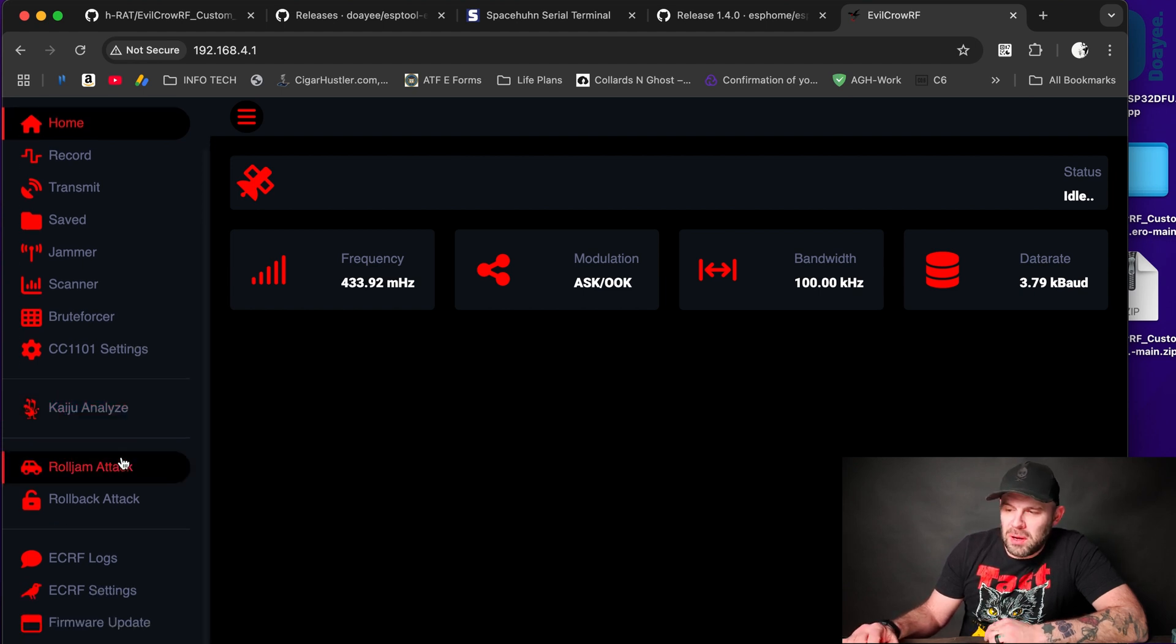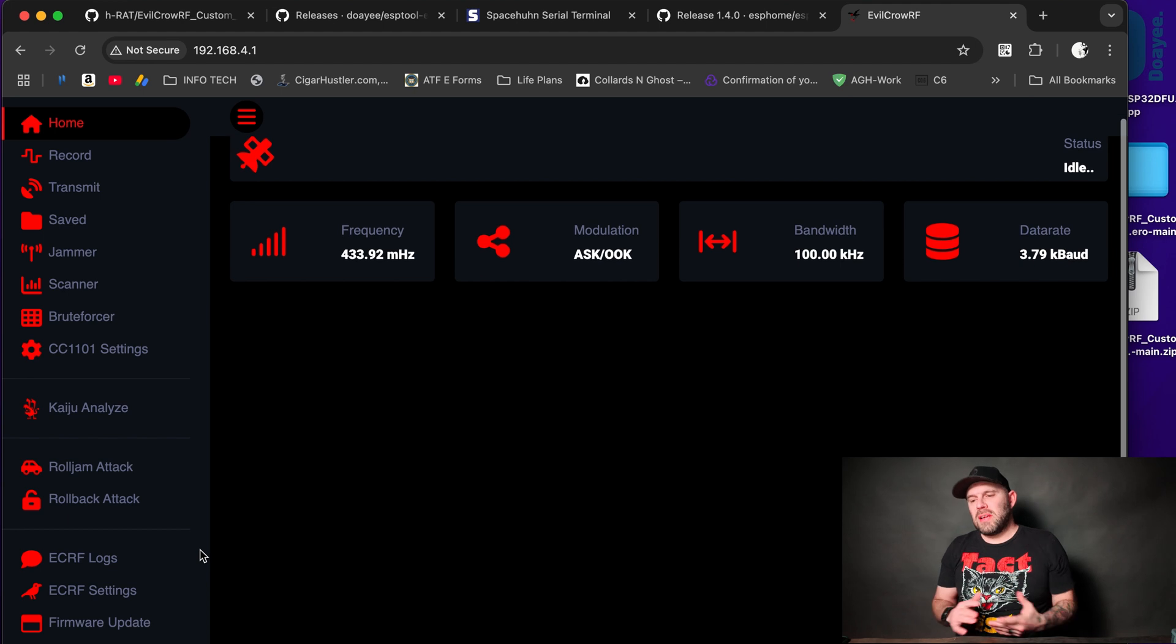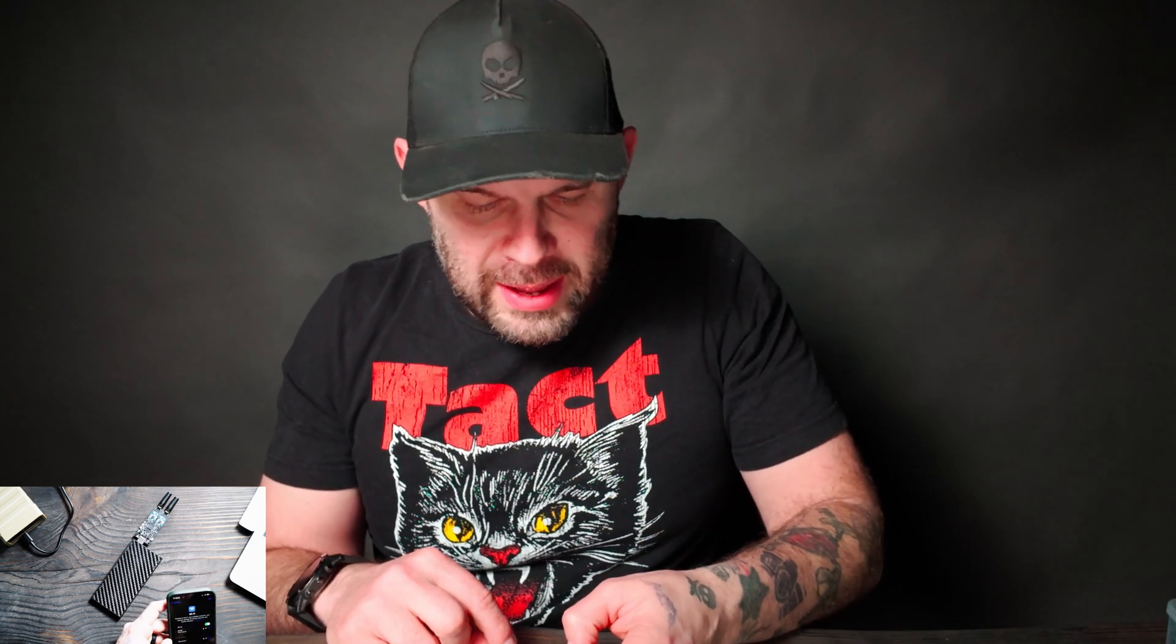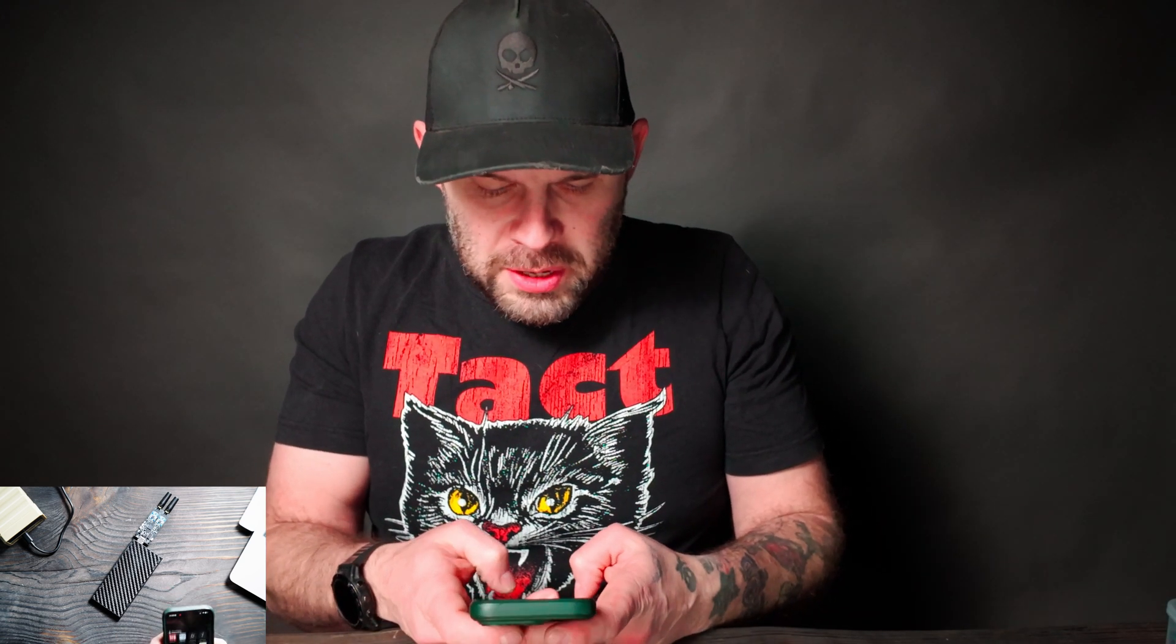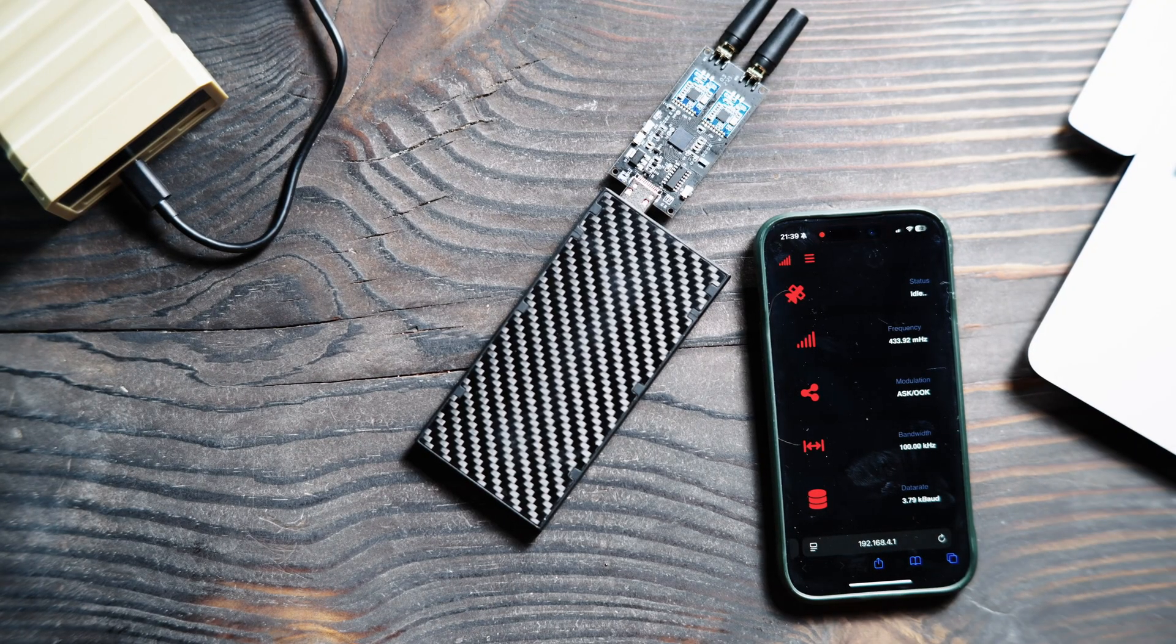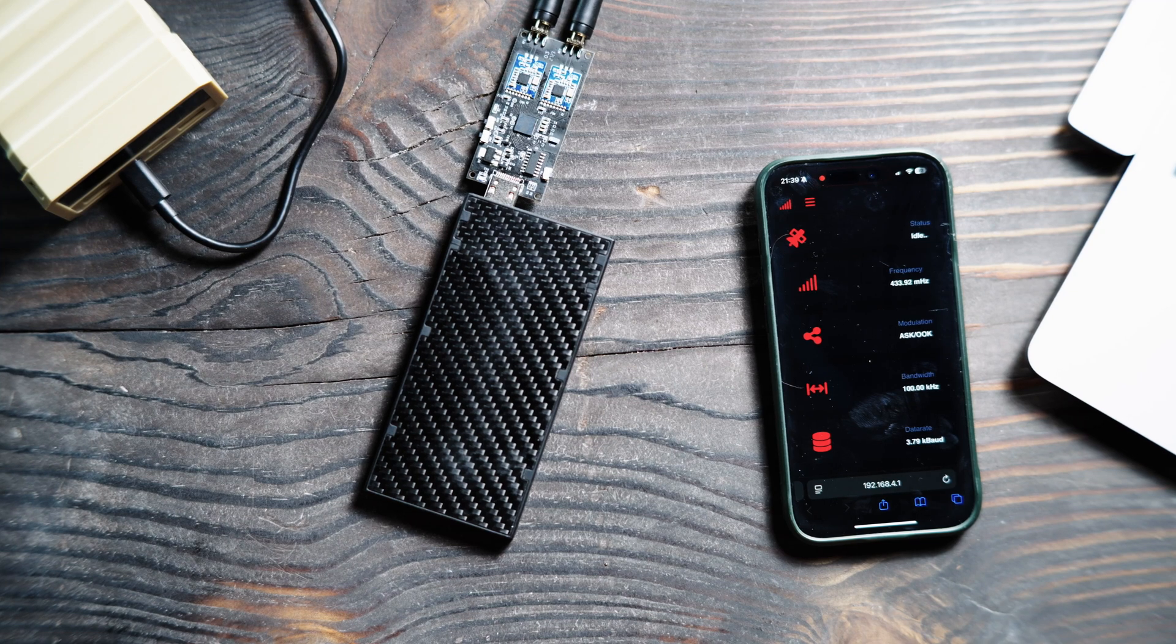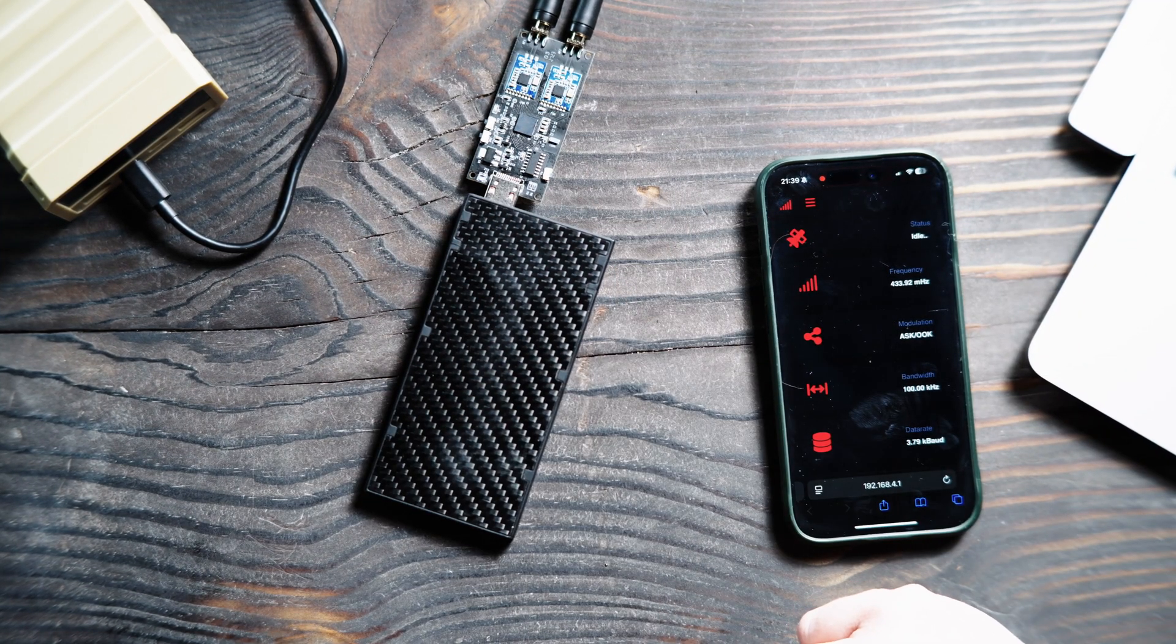That's all we're going to cover today, is just how to flash your firmware. You can also use your iOS device or Android and just you're going to go to the same thing. You're going to go to the Wi-Fi and then you're going to look for that Evil Crow RF. And then there we have it. And then the password again is 123456789. And then once it connects to that, which there we go, be connected. Now we're going to open up a web page and then same thing we're going to type in 192.168.4.1 and then we're going to let that guy load up. And then there you can see that we can also use our phone as an interface for this. So pretty cool.